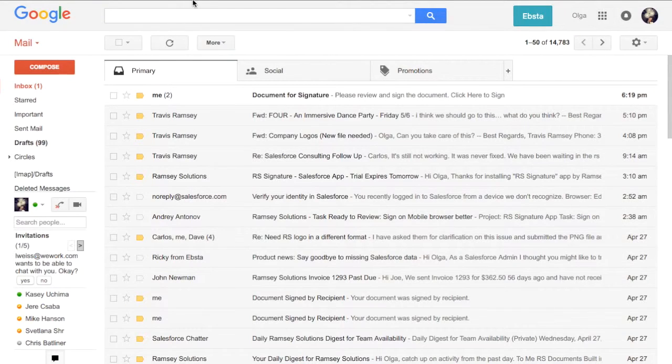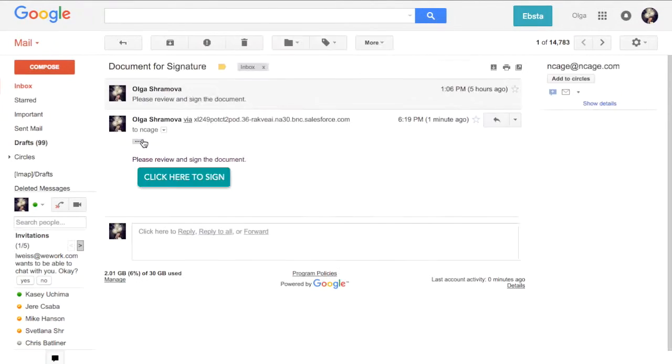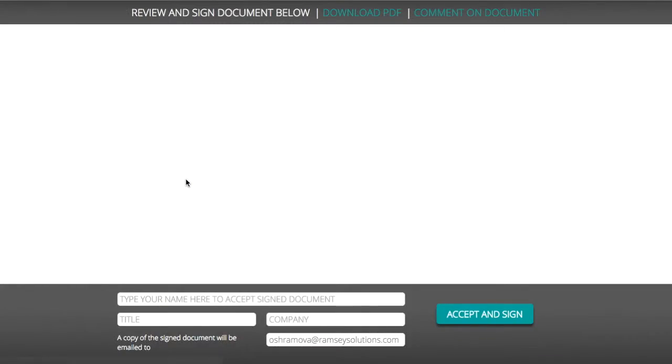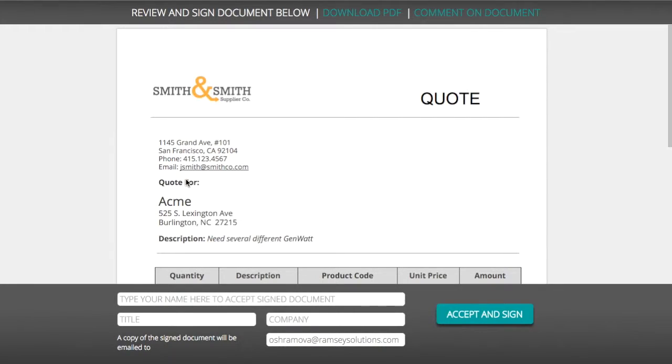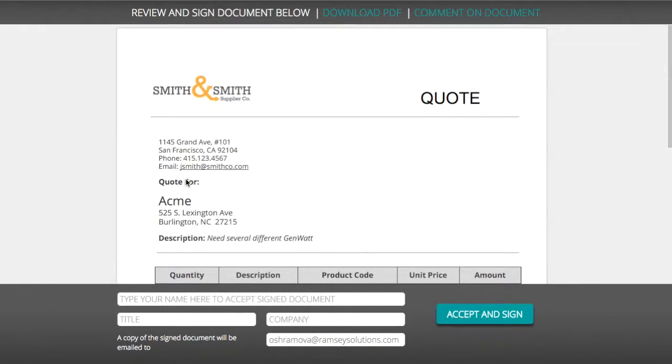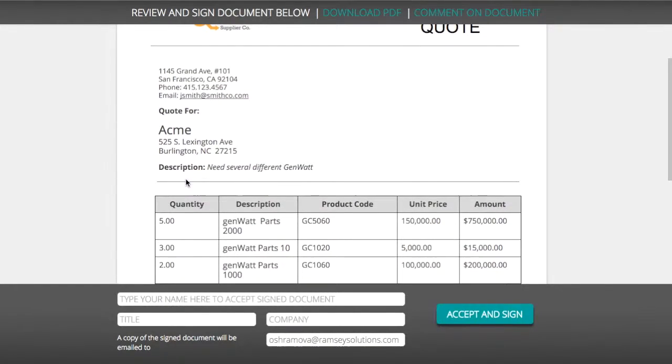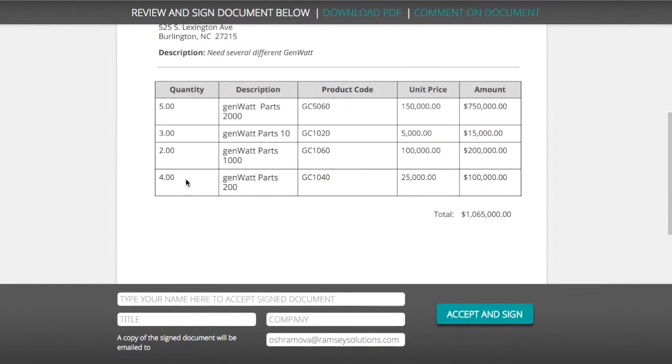Here's the email I received requesting the signature. Now I'll click on the button to review the document. The document is loaded to review and sign.